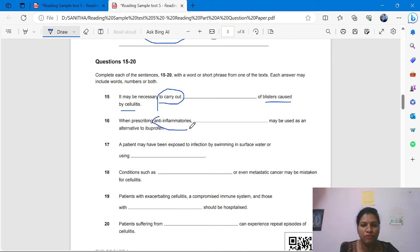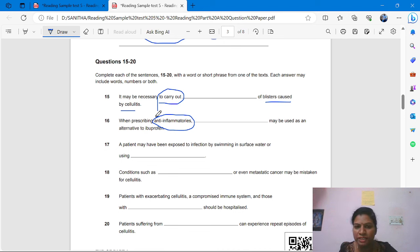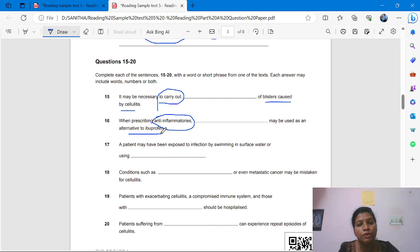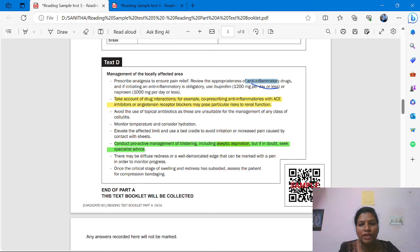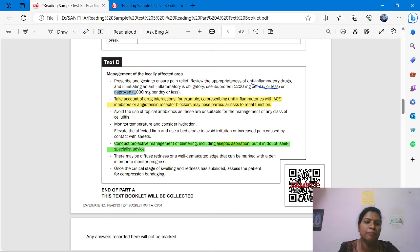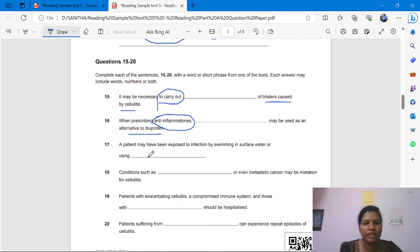Question 16: 'When prescribing anti-inflammatory, dash may be used as an alternative to ibuprofen.' From where we get this information? Management, Test D. We find: 'If initiating an anti-inflammatory is obligated, use ibuprofen or naproxen.' So the alternative to ibuprofen is naproxen. The answer is naproxen.